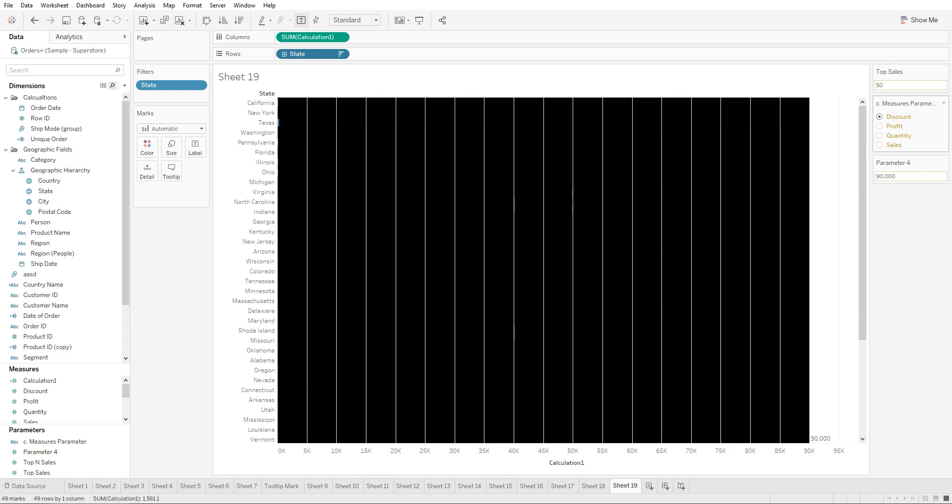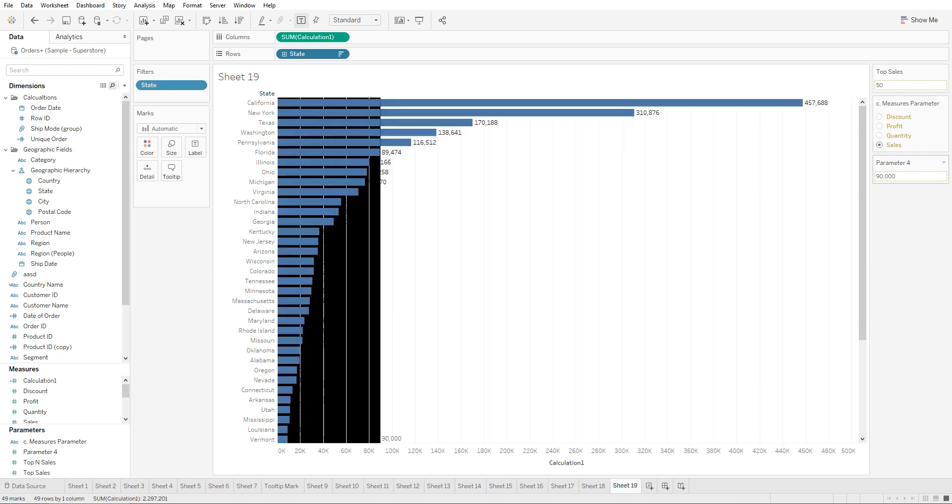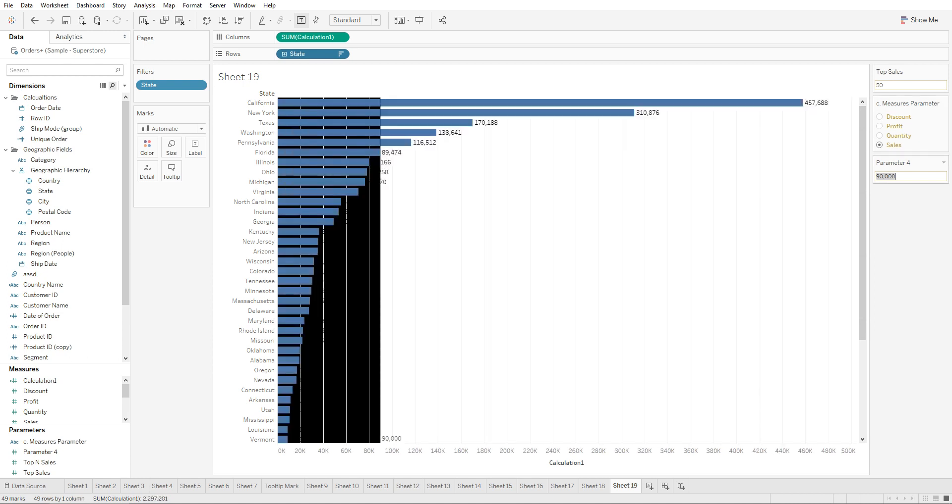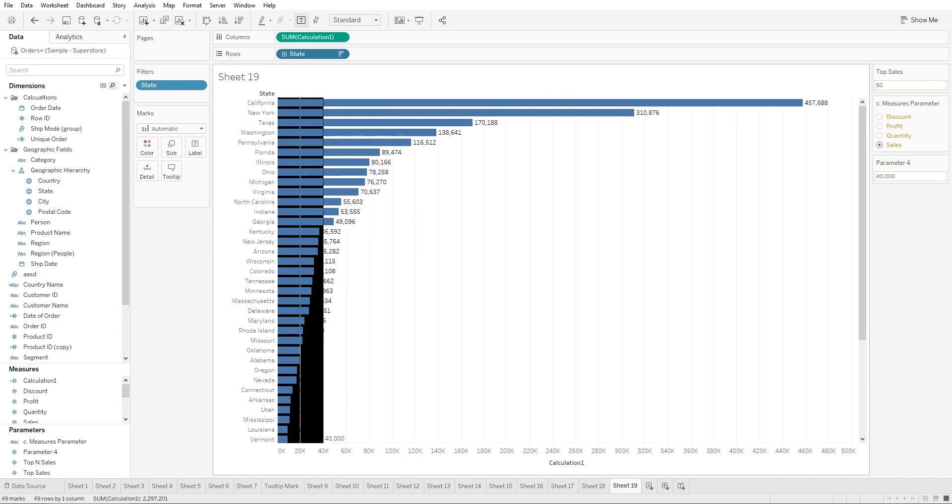We created a parameter to dynamically select the top amount of states that have certain sales, we created a parameter that lets you dynamically modify the measures that we have in place, plus we created a parameter on the reference lines that lets the user decide what he wants to highlight or what he wants to see.